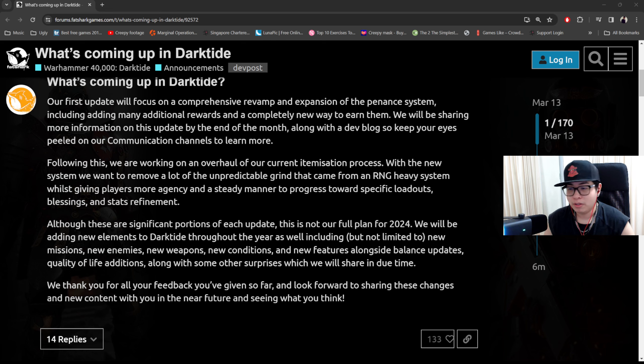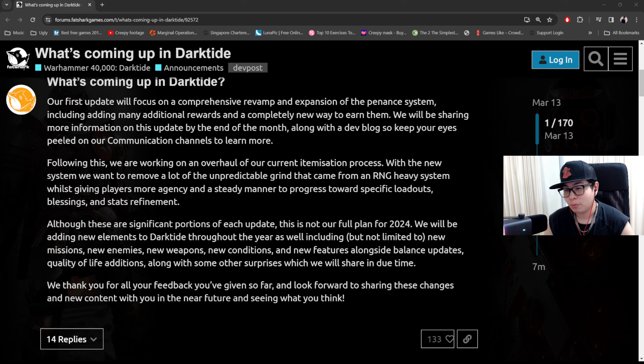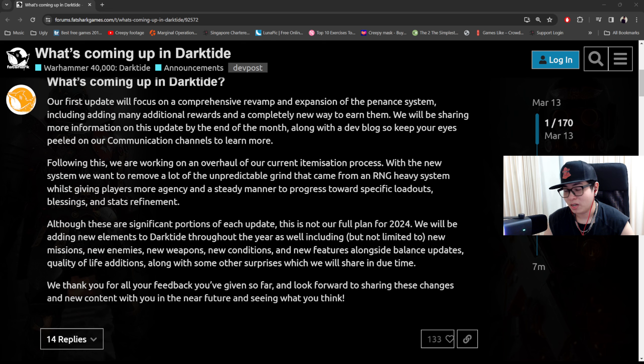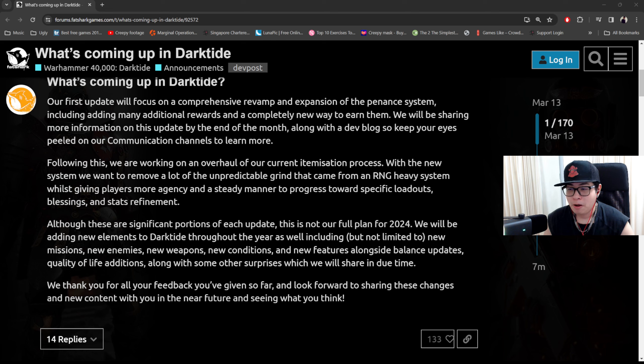Following this, we're working on an overhaul of our current itemization process. With the new system we want to remove a lot of the unpredictable grind that came from an RNG heavy system while giving players more agency and a steady manner to progress towards specific loadouts, blessings, and stats refinement.